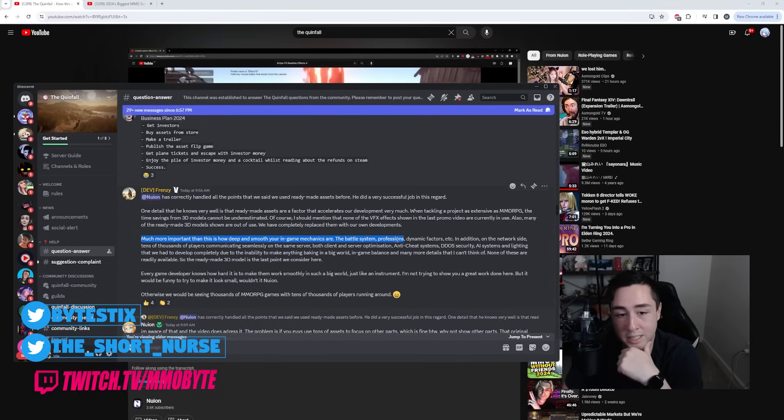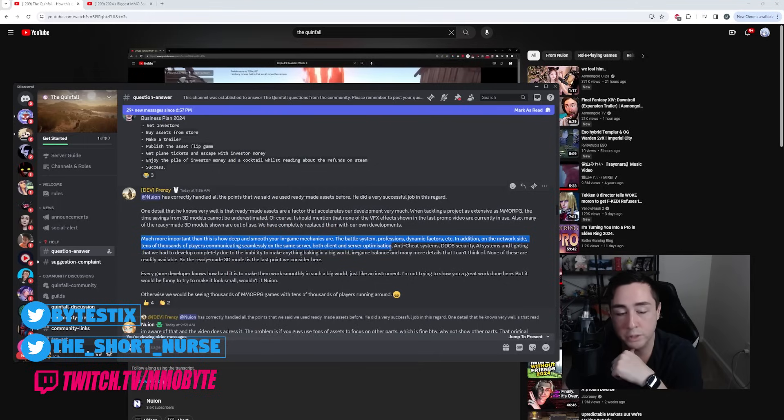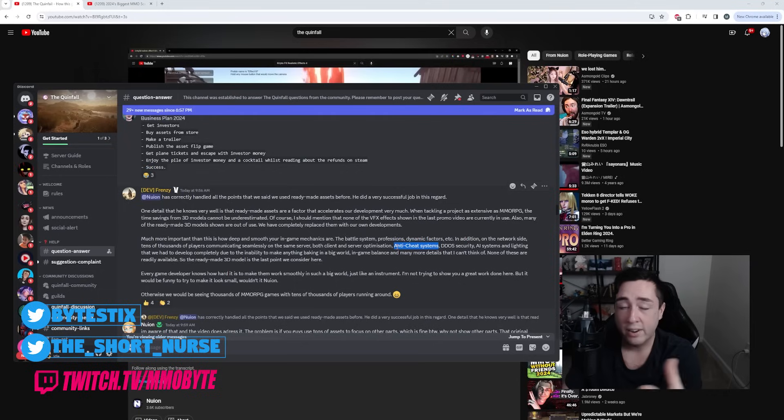Much more important than this is how deep and smooth your in-game mechanics are. The battle system, the professions, dynamic factors, etc. In addition, on the network side, tens of thousands of players communicating seamlessly on the same server, both client and server optimization, the anti-cheat systems, DDoS security.